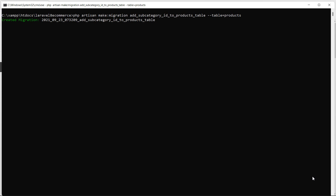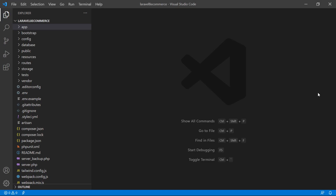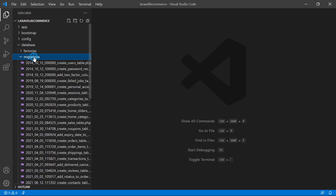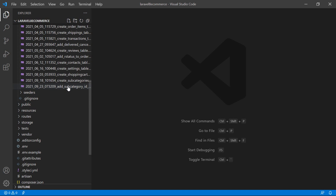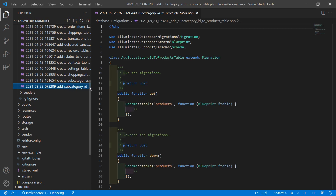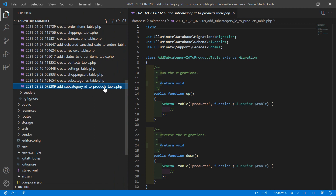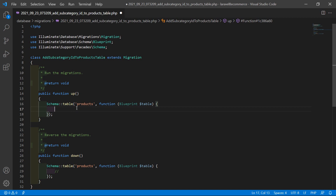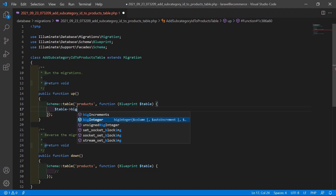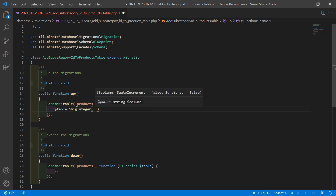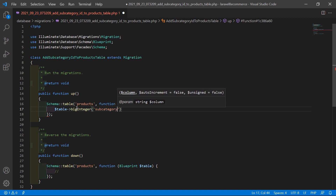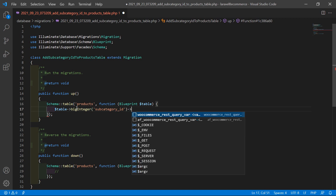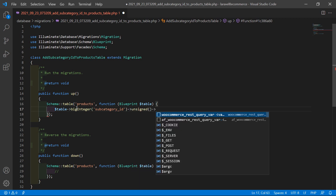Migration created. Now switch to the project, go inside the database directory, then migrations, and open the migration file: add_subcategory_id_to_products_table. Inside this migration, add a column: $table->bigInteger('subcategory_id')->unsigned()->nullable().